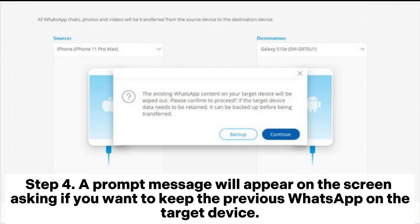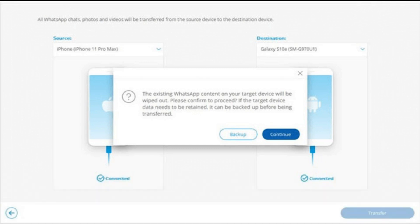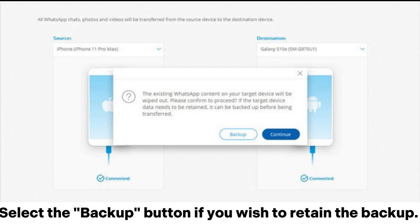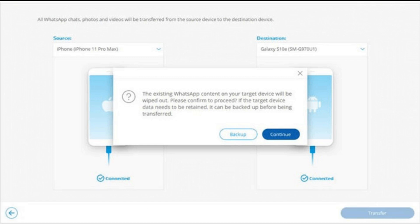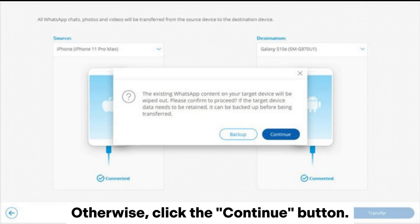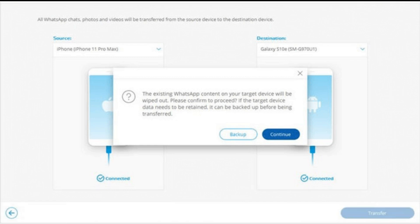Step 4: A prompt message will appear on the screen asking if you want to keep the previous WhatsApp on the target device. Select the Backup button if you wish to retain the backup. Otherwise, click the Continue button.